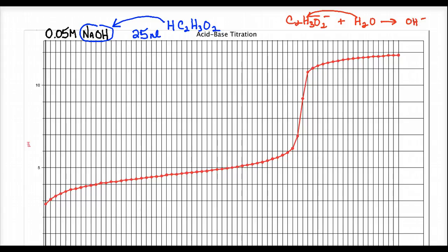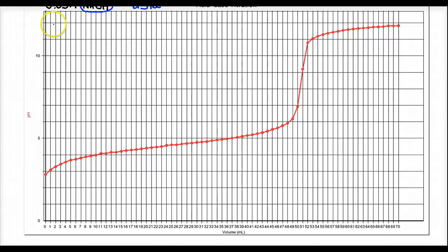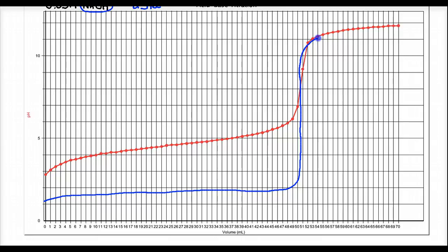There are things going on with a weak acid scenario that did not happen with strong acid, strong base. The conjugate base C₂H₃O₂⁻ is strong enough to ionize water and produce hydroxide. When we look at our curve, the strong acid-strong base curve had a lower initial pH, was fairly flat, then jolted up, with an equivalence point at pH 7.